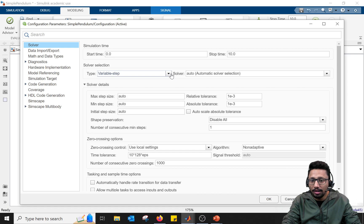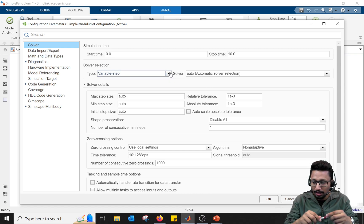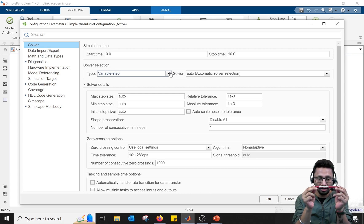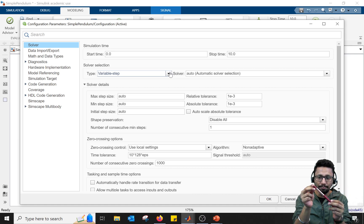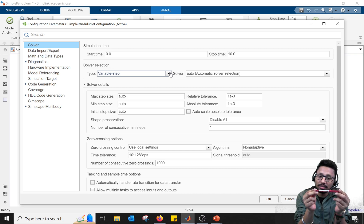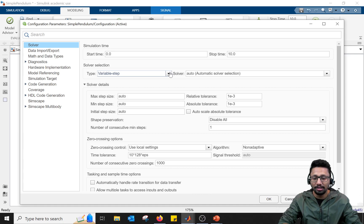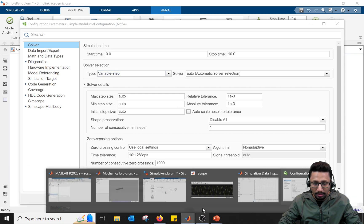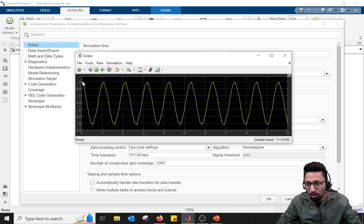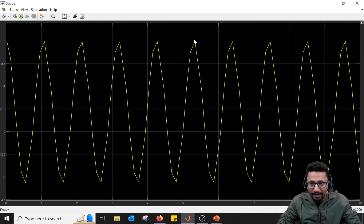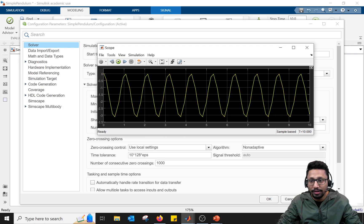Now, what does 'variable time step' mean? It means I'm telling the solver: starting from time t=0, solve my system here, and then try to solve at the next time step — but since the time step is variable, I don't know what it will be. It could be after 1 millisecond, 10 milliseconds, or 20 milliseconds. That's why you see peaks in the plot: the solver is solving at certain points only, and all the data in between is lost.